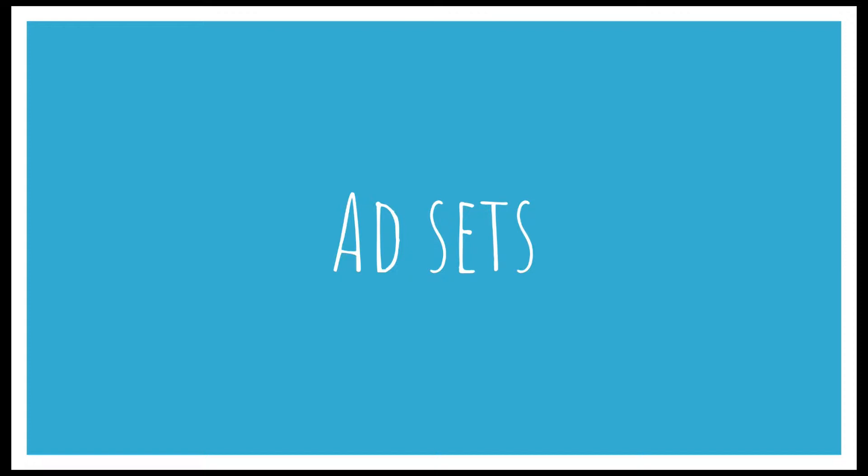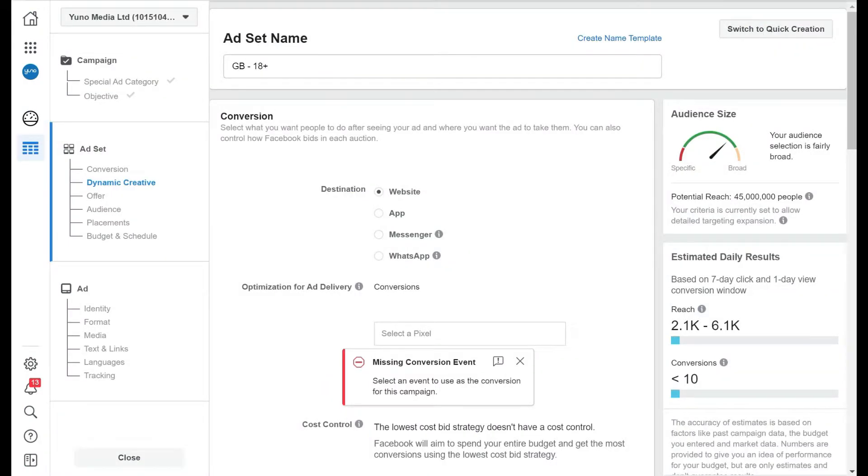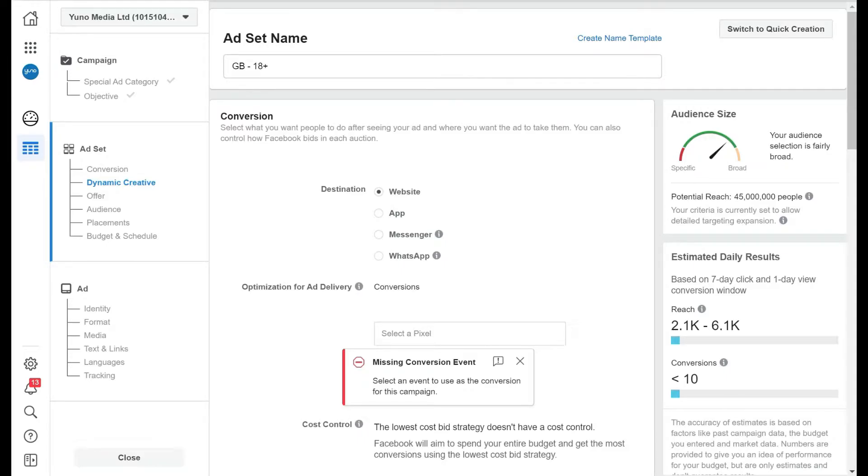We will join it just after the end of the campaign section from the previous lesson. So to start with, you've got your ad set name. Now we're just going to leave it as GB18 plus, and we usually say to name this what you call your audience. So this would stand for Great British 18 plus.